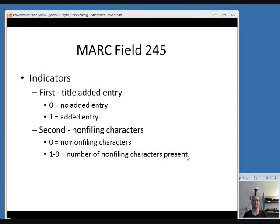Here are the values for the indicators. The first indicator indicates whether or not the title is an added entry. If the first indicator is 0, that means the title is not an added entry — it's a main entry, as we discussed in the last video. If the indicator is 1, that means the title is an added entry and there is some other main entry, most likely either a corporate body's name or a uniform title.